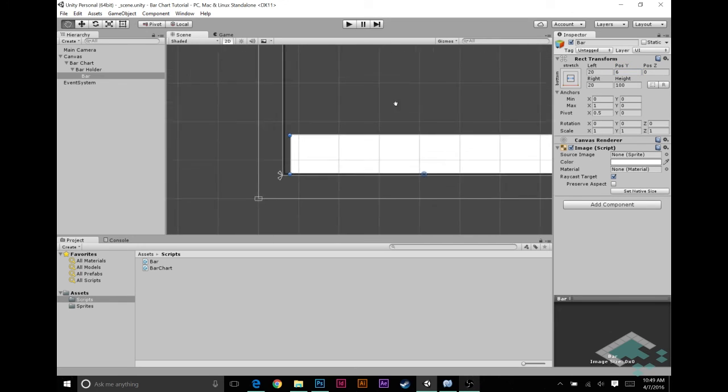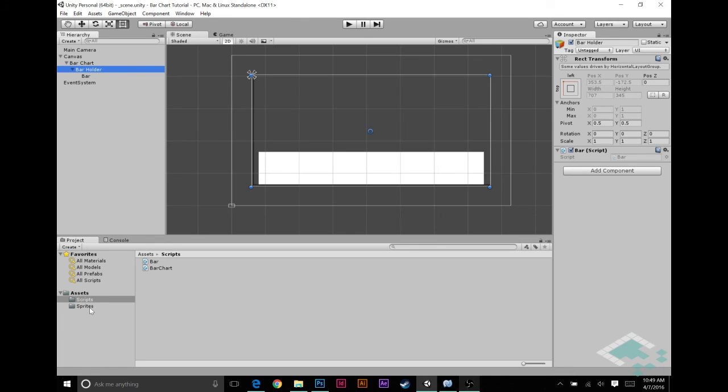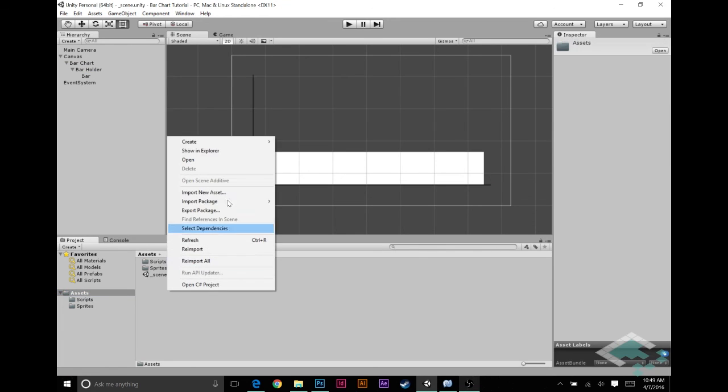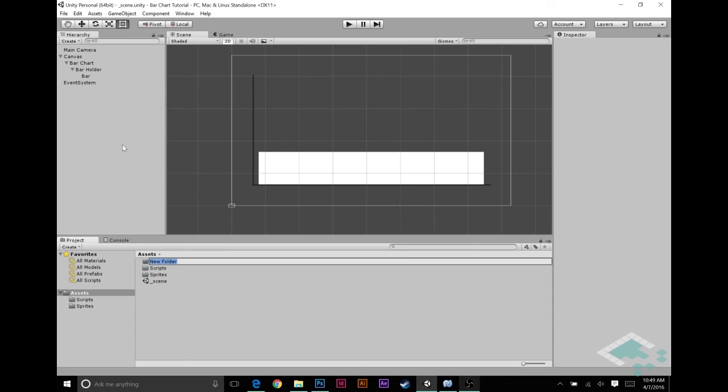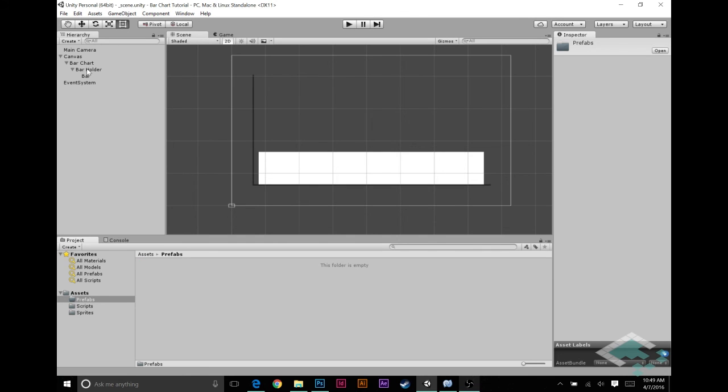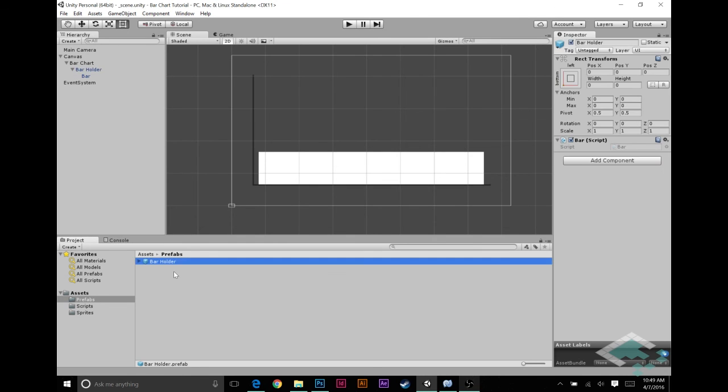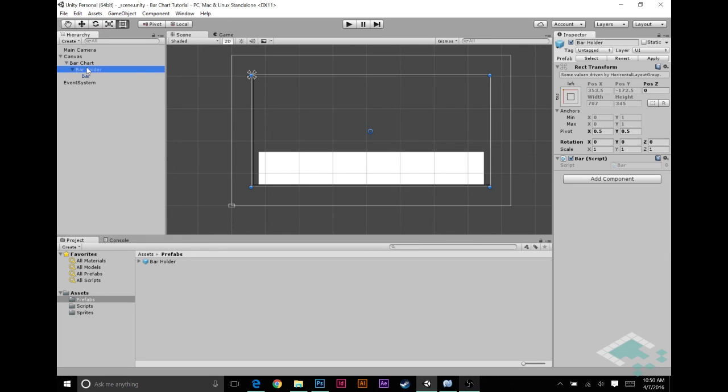Now what we can do is we can actually take this bar holder. I'm going to add one more folder here. We'll call this prefabs. Open that up. And bar holder, I'm going to click and drag down into here. The reason for that is that when we start up our scene, instead of actually putting in bar holders into the scene, our bar chart is going to see I need three bars and instantiate three bar holders or bar prefabs if you will.